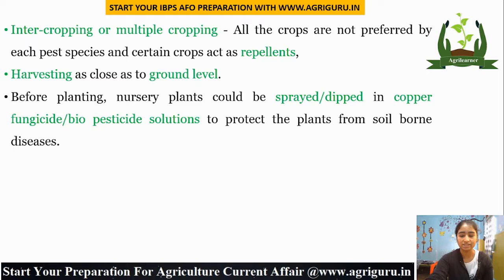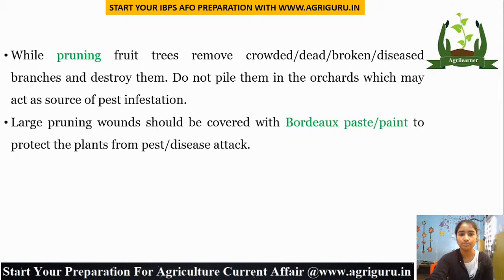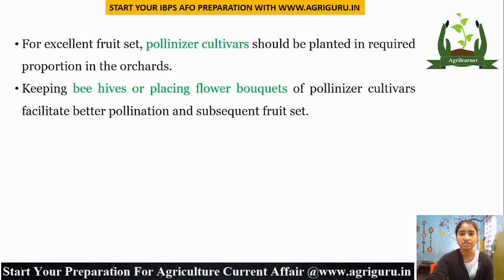While pruning fruit trees, remove crowded, dead, broken, or diseased branches and destroy them — they should not be piled in orchards as they act as a source of pest infestation. Large pruning wounds should be covered with Bordeaux paste or paint to protect plants from pest or disease attack. For excellent fruit set, pollinizer cultivars should be planted in required proportion, and keeping beehives or placing flower buckets of pollinizer cultivars facilitates better pollination and subsequent fruit set.